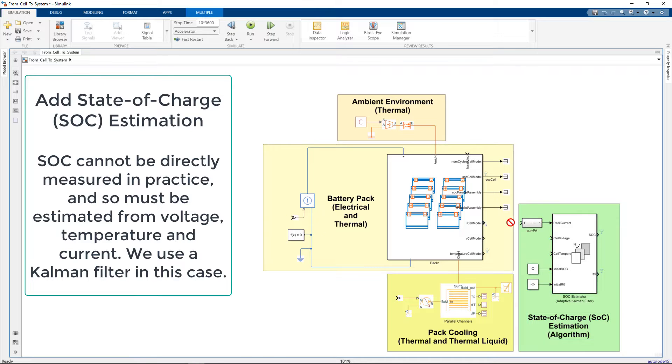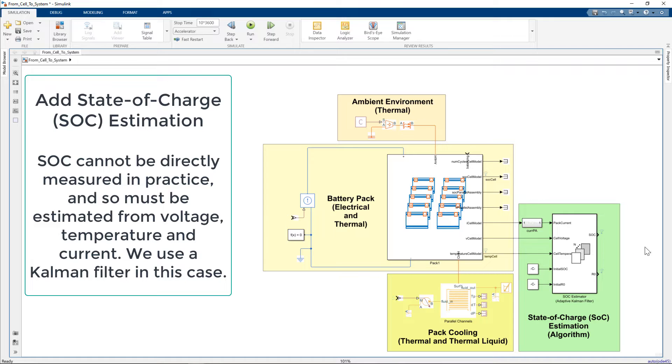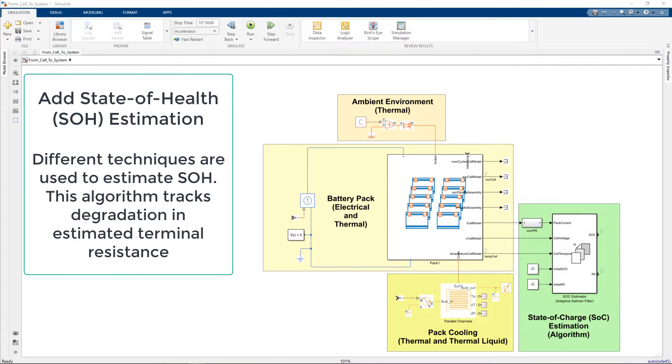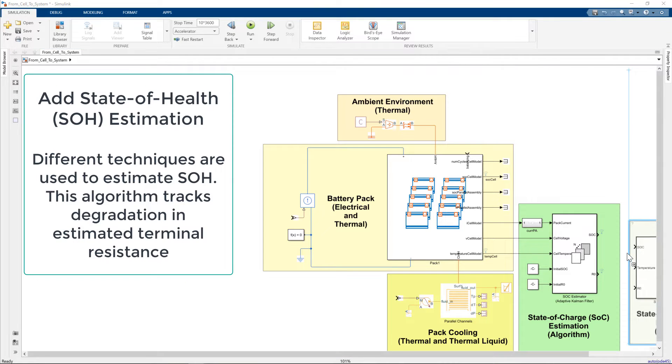Starting with state of charge estimation. In practice, we cannot directly measure state of charge, so we must estimate it from voltage, current, and temperature.